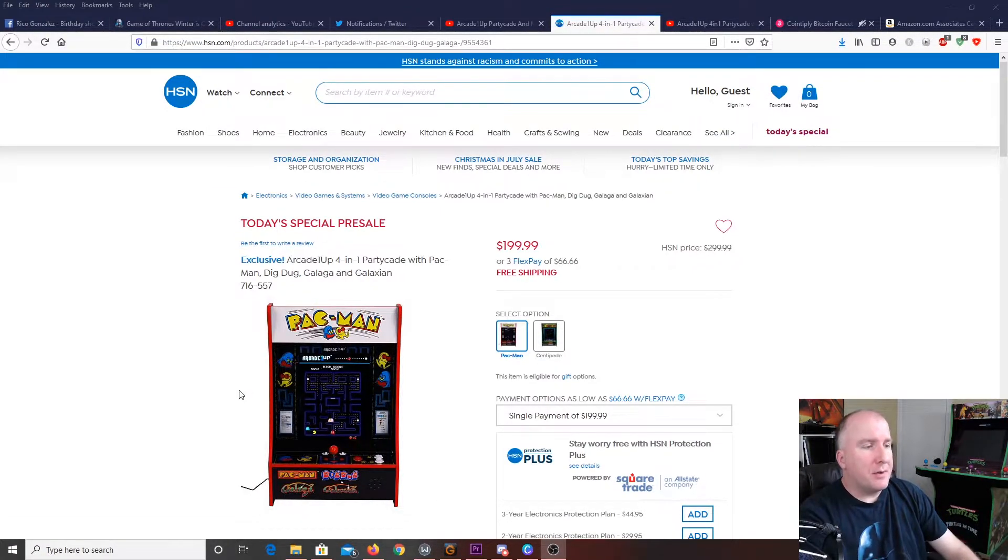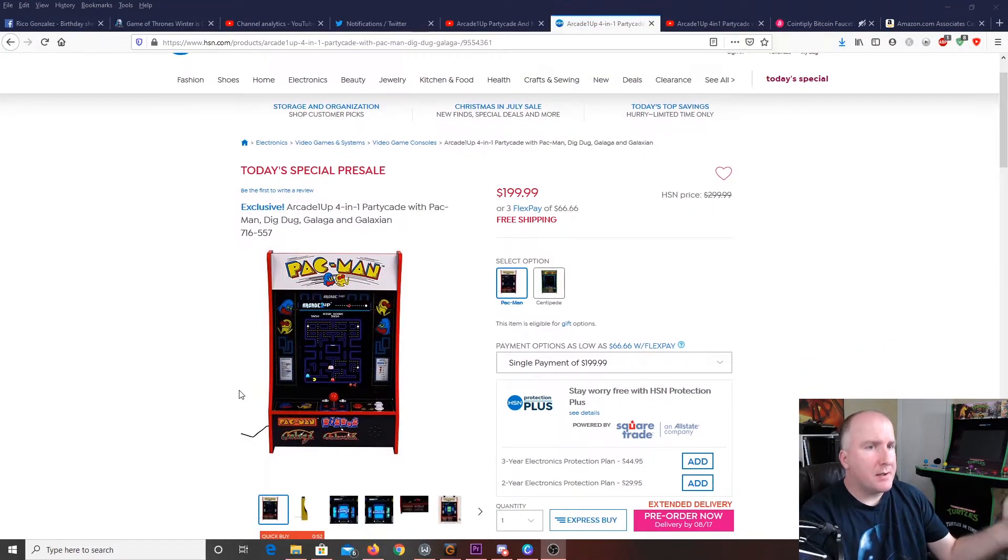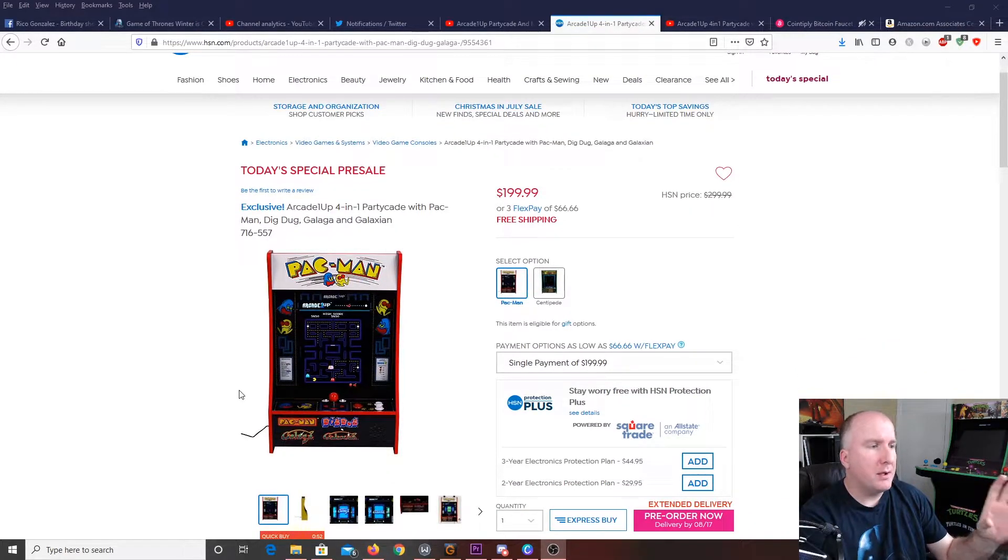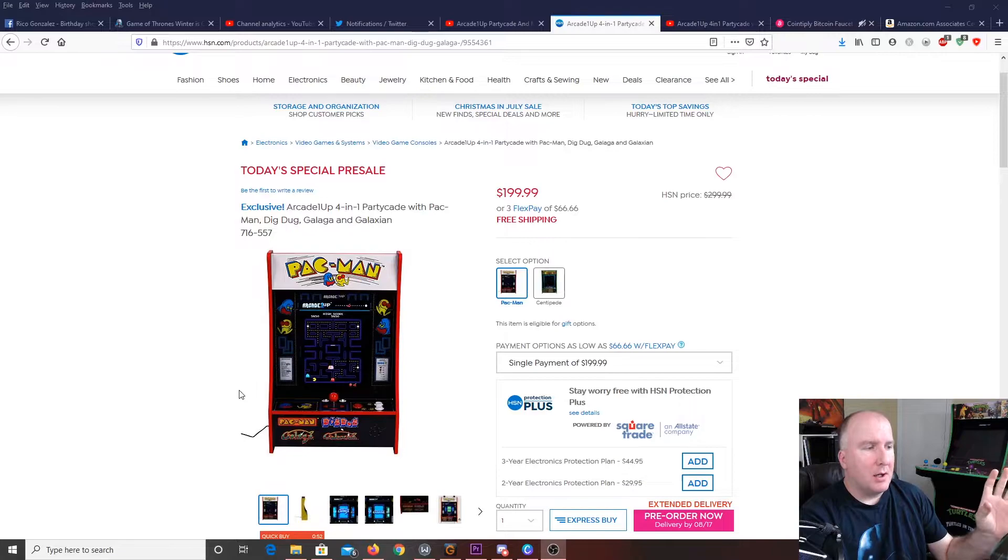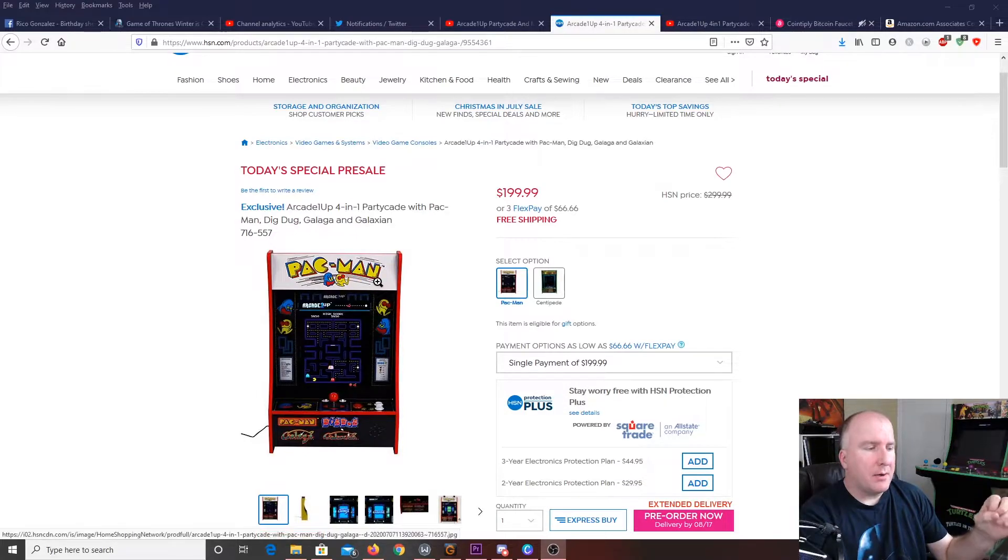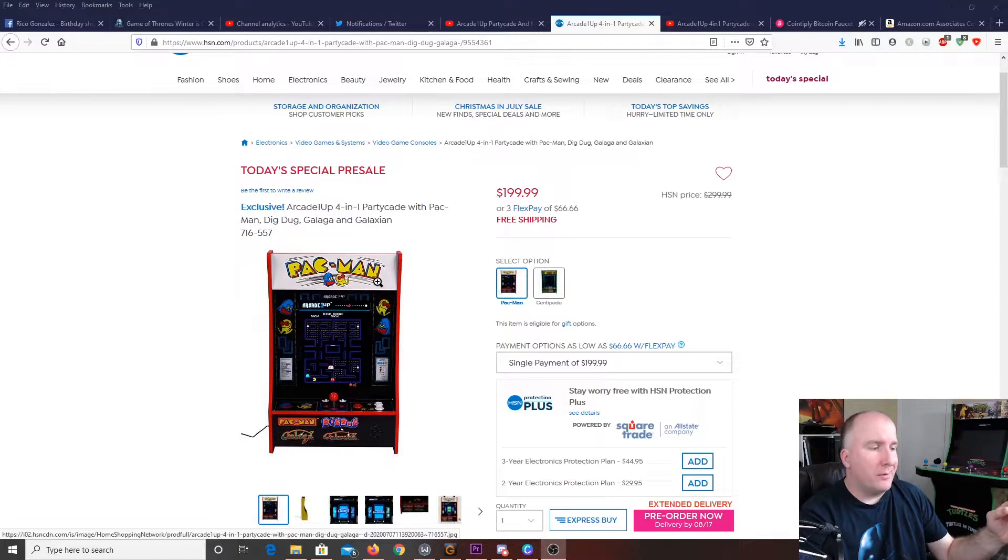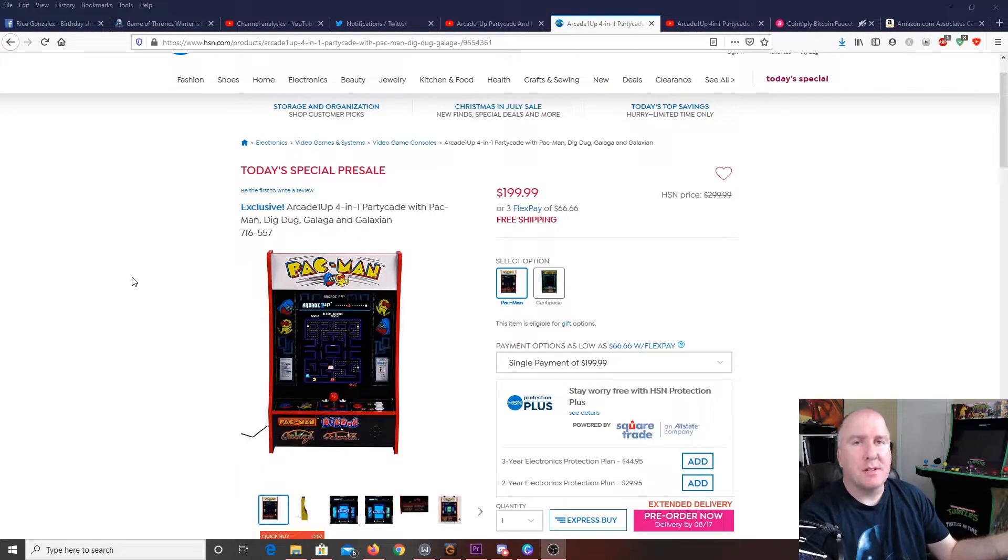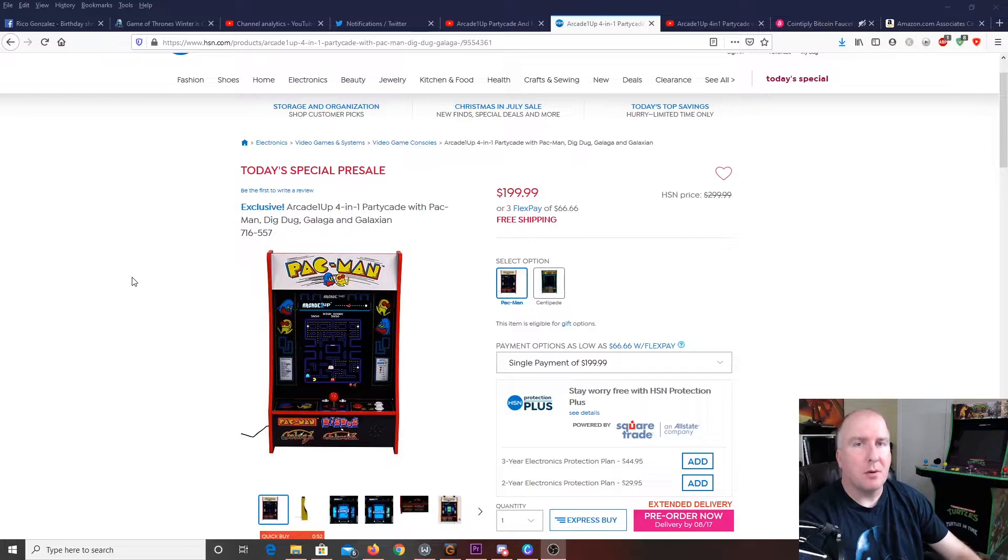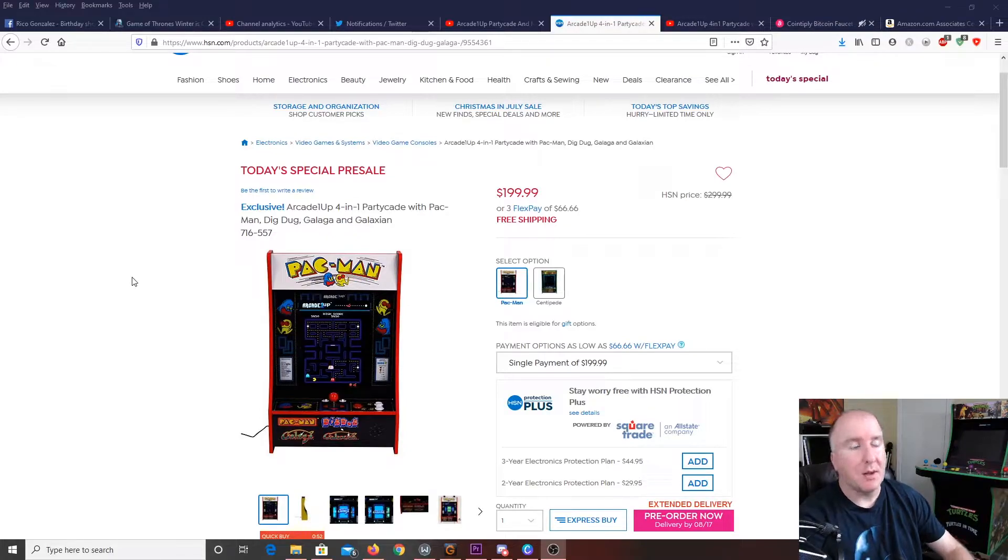The first one is right here. It is actually going to be your main Pac-Man. It's going to have your main marquee. Now, I don't believe it's going to light up at all. So, you're looking forward to that. But, unfortunately, as small and portable as this thing is, I don't think they were able to make it where it actually had the light-up marquee.